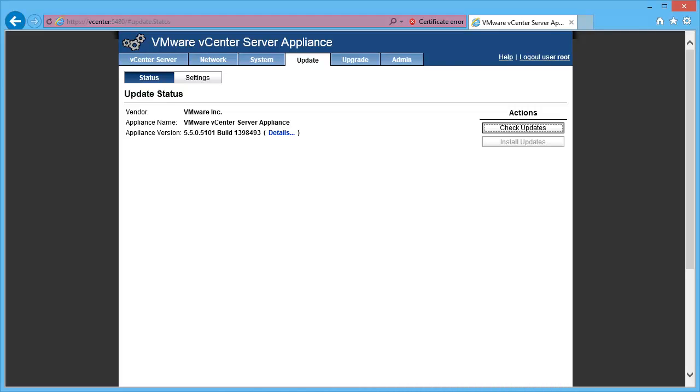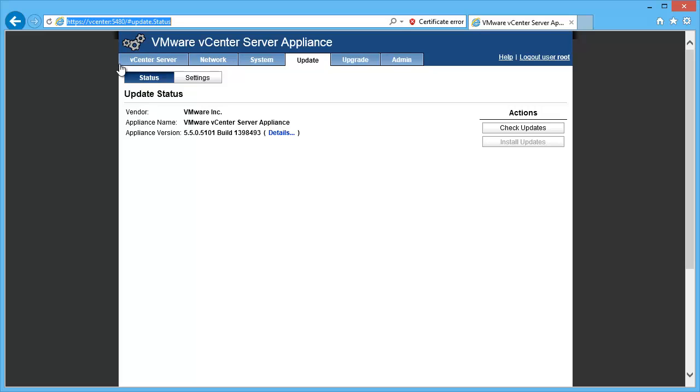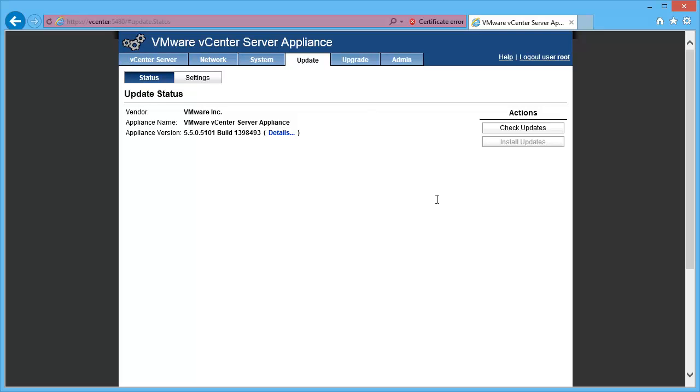Got my vCenter appliance here. I've logged in with Internet Explorer 11 pointing to vCenter on port 5480. Logged in and went ahead and clicked on the Update tab and here's what we have.